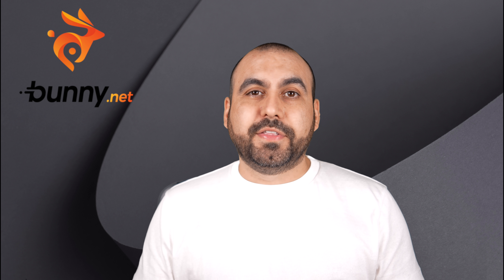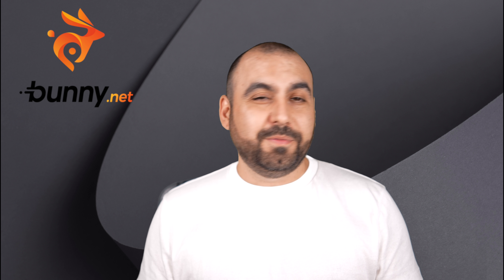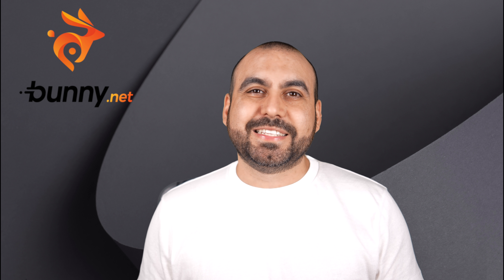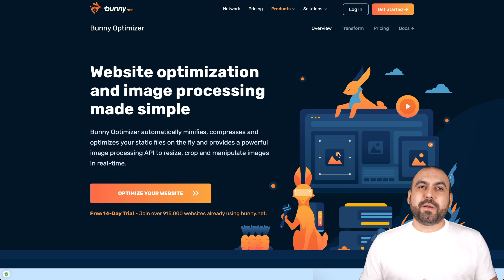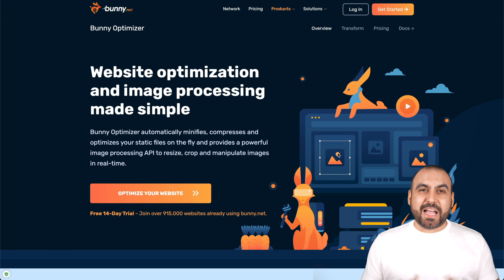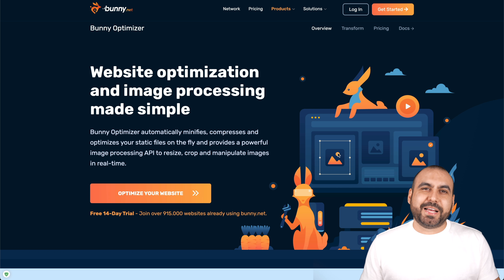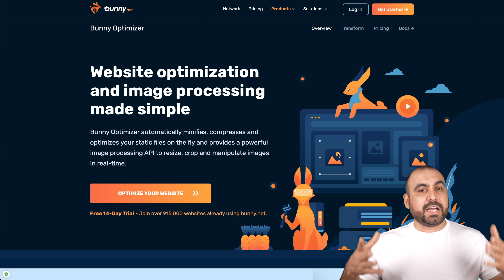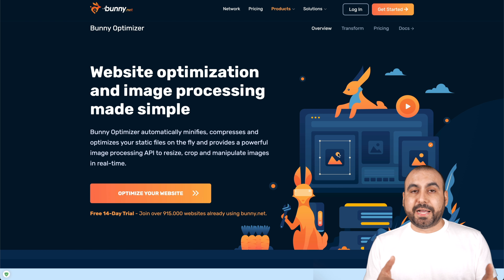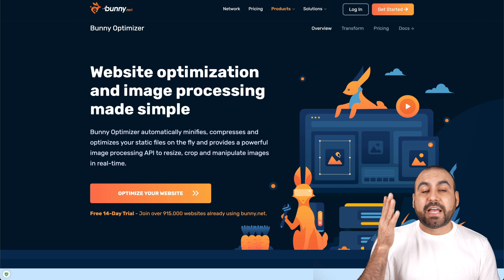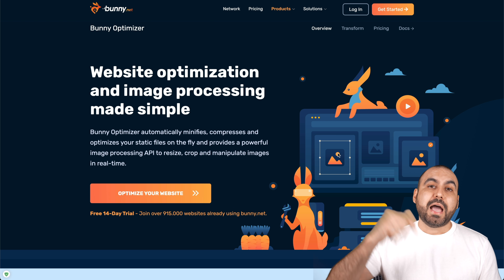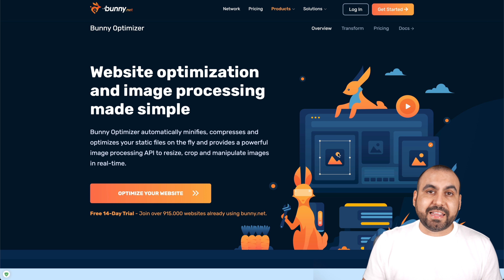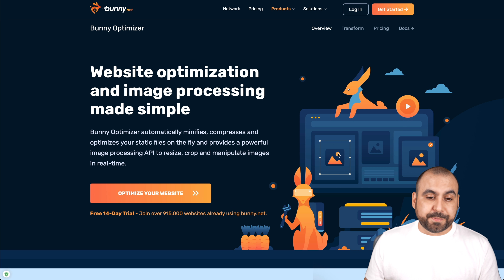I'm going to show you that on this video, so let's prepare to test this right now. My name is George, and this is SaaS Master. Today we're going to check out Bunny Optimizer. If you guys haven't seen the Bunny CDN video, I will provide that link in the description.